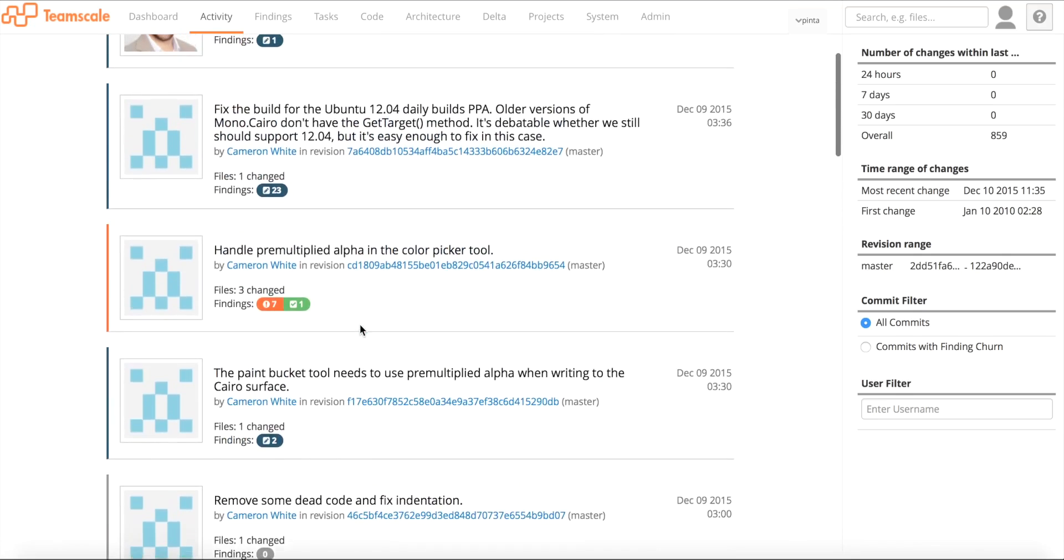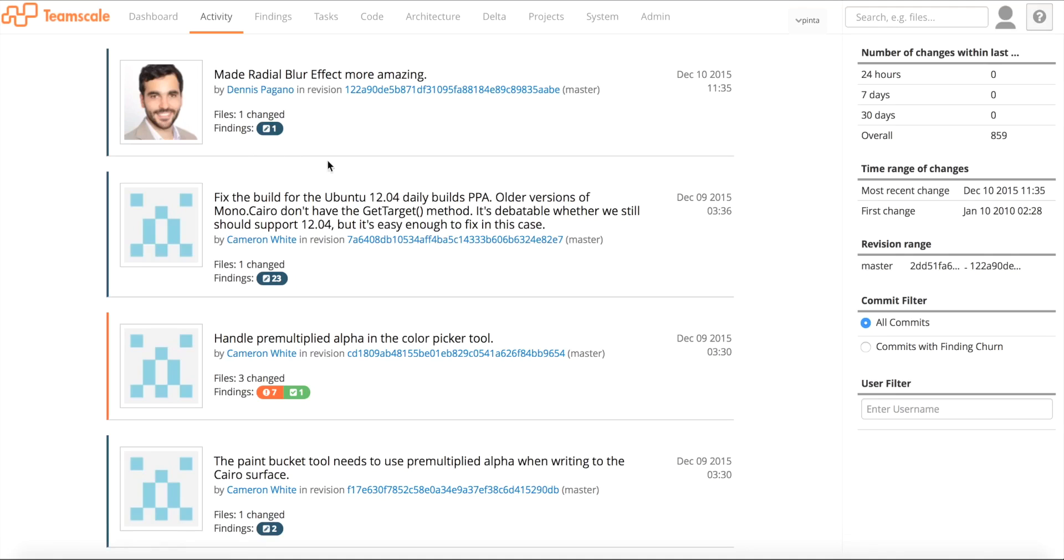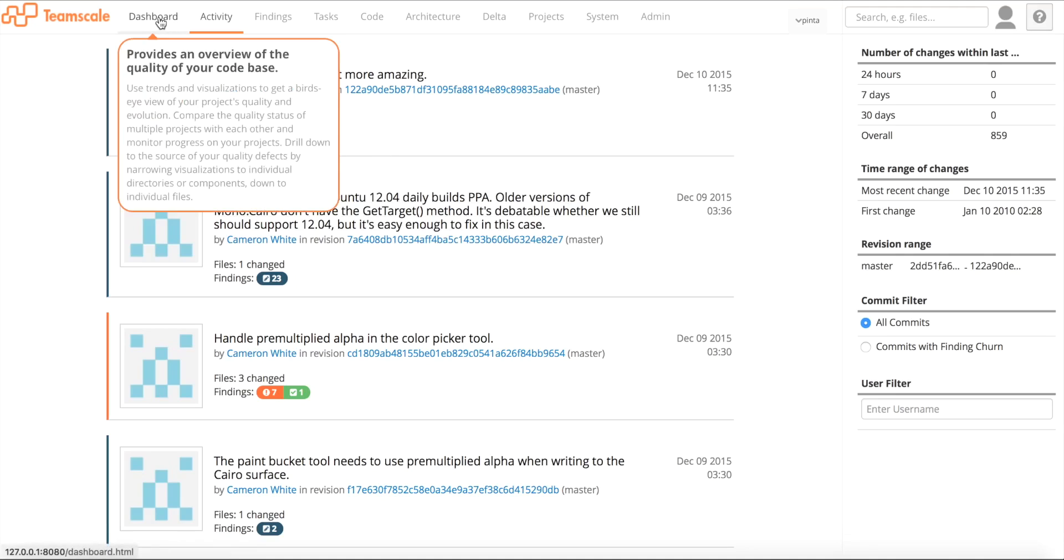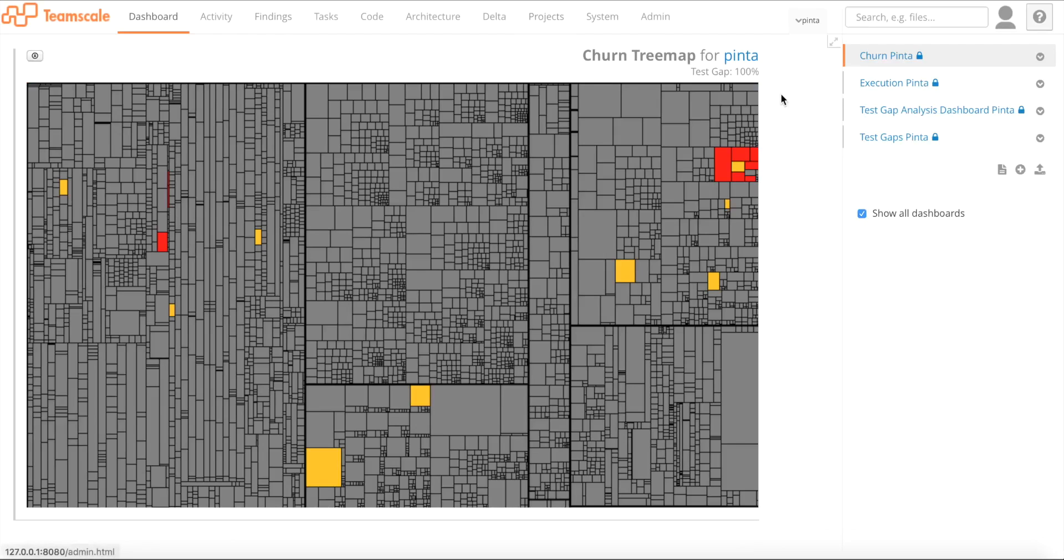For now we just want to concentrate on the Test Gap Analysis. In the Test Gap Analysis we combine changes which we analyze in a static manner with dynamic information, namely the test execution. Here are the changes, but we're looking at them in a different way. Therefore I change to the dashboard perspective.